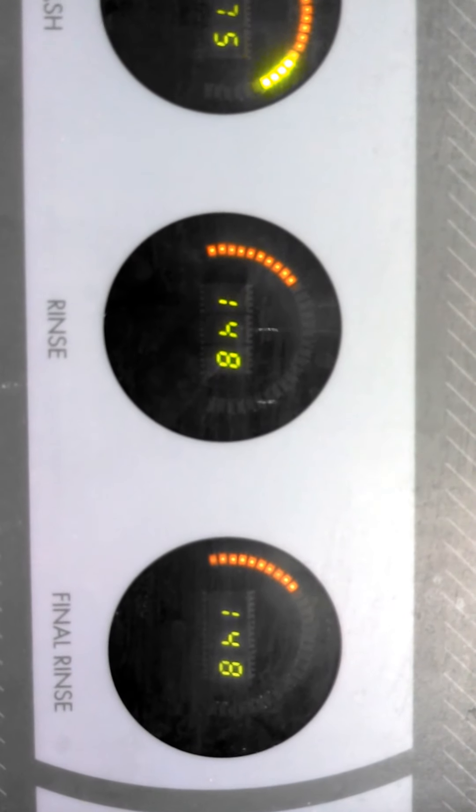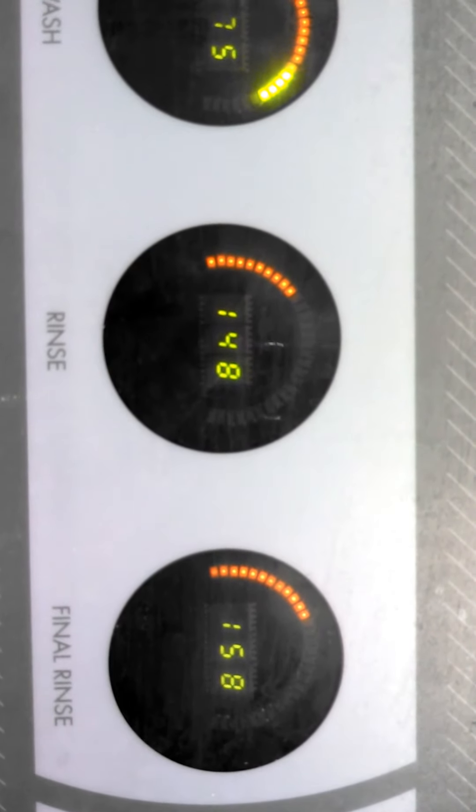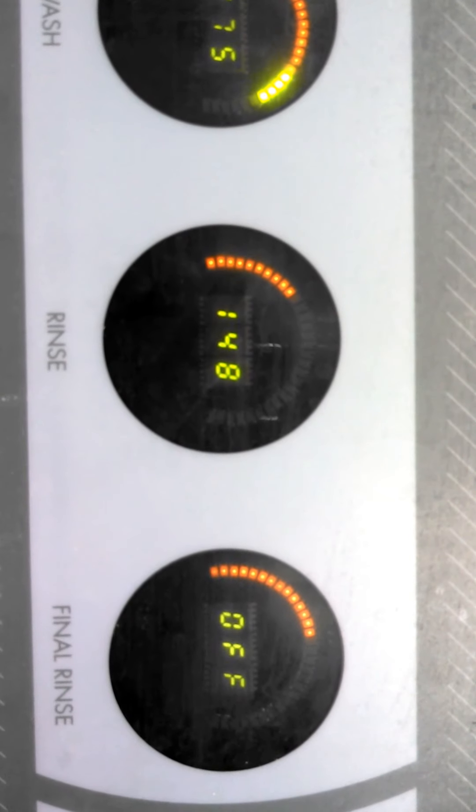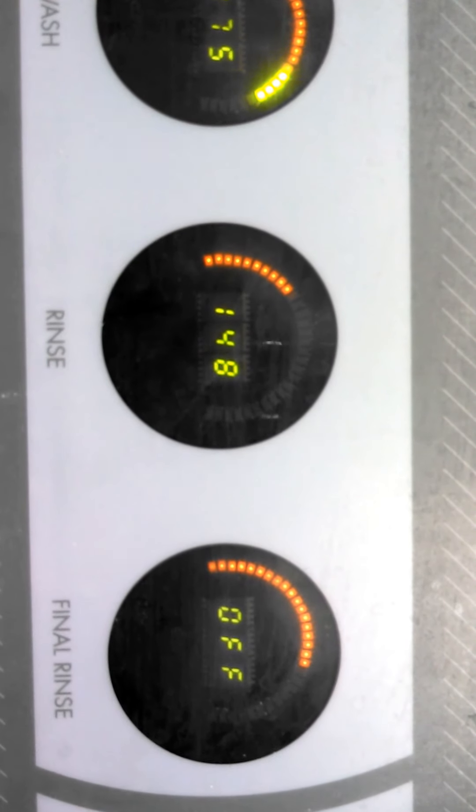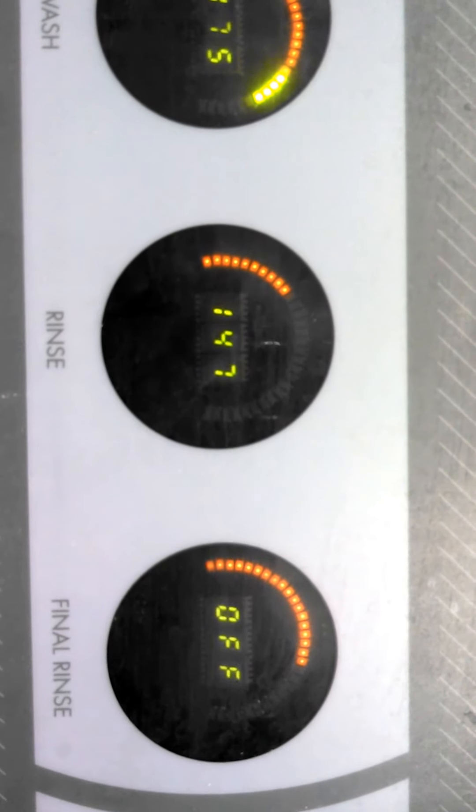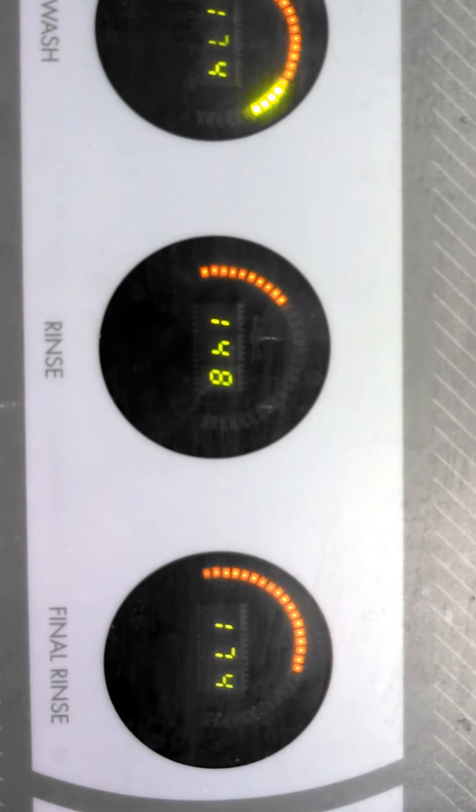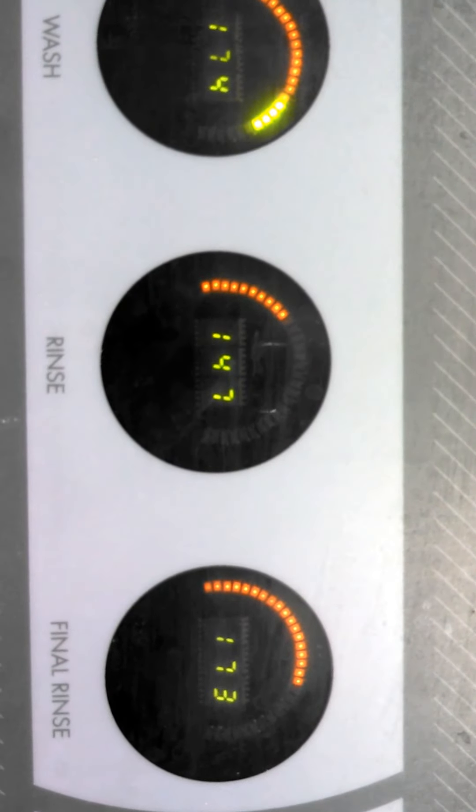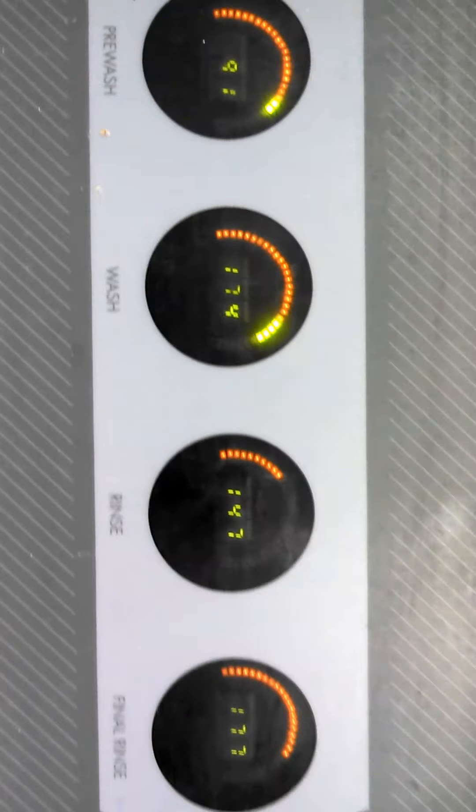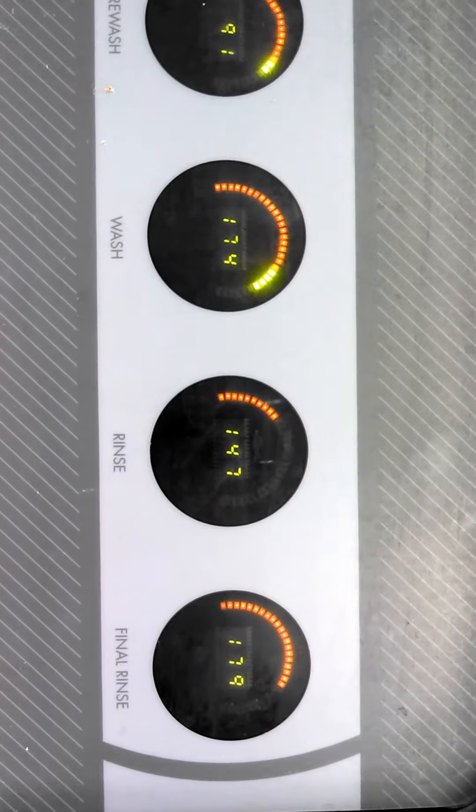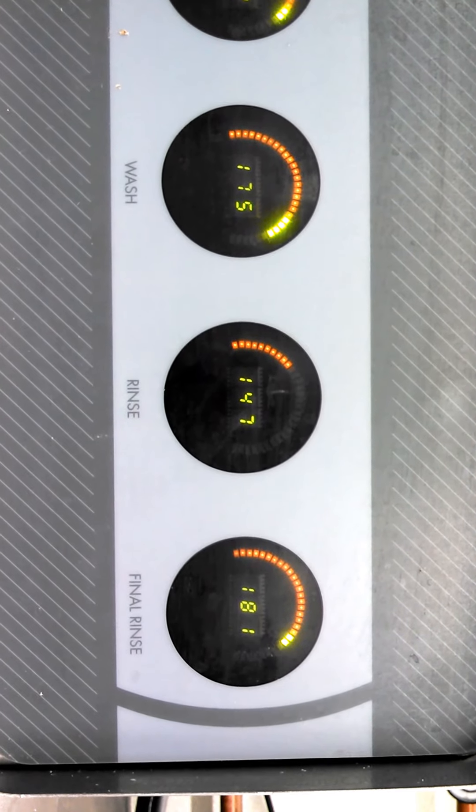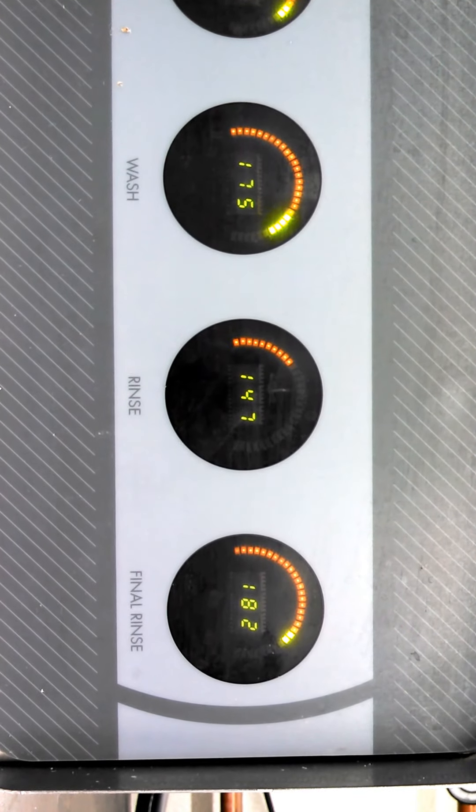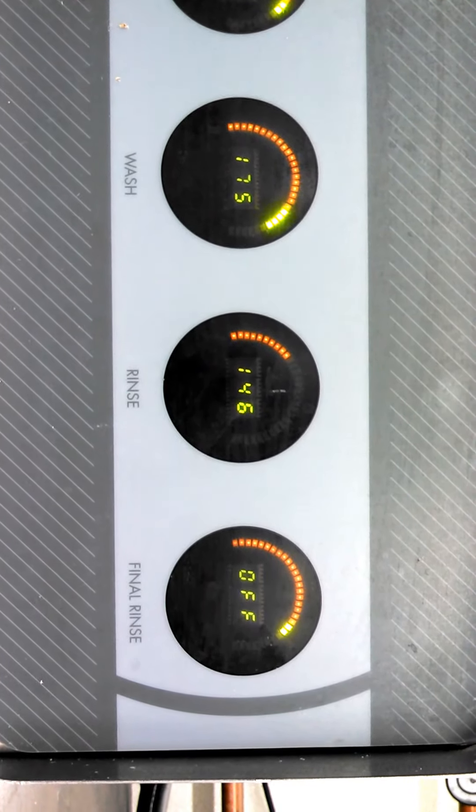So if the health department were to show up right now, we would fail. The final rinse is not getting on yet. The final rinse is now running.